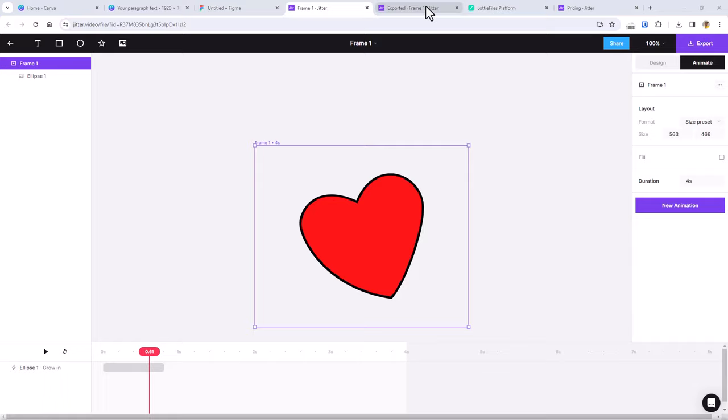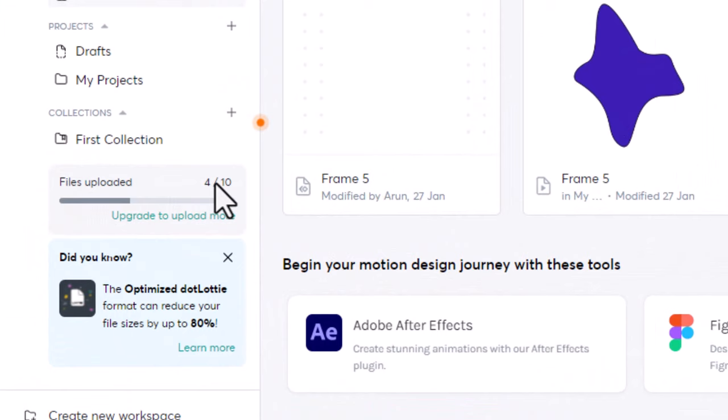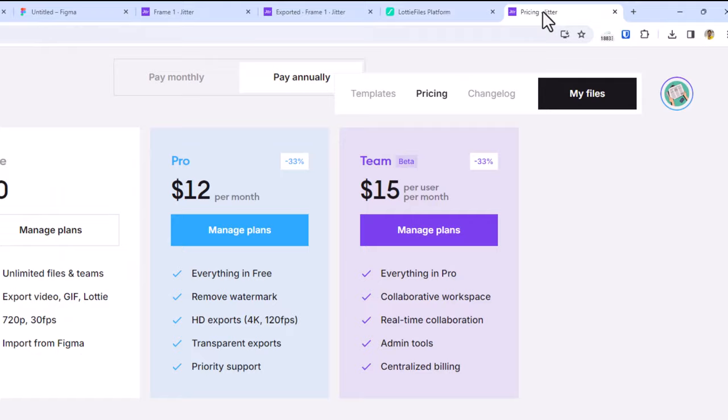Also, Lottie files has a limit of 10 files that we can upload and store into our projects dashboard in their free version. We should upgrade to get more space or delete the existing ones to make room for new files. Whereas Jitter doesn't have any such limits in their free plan.